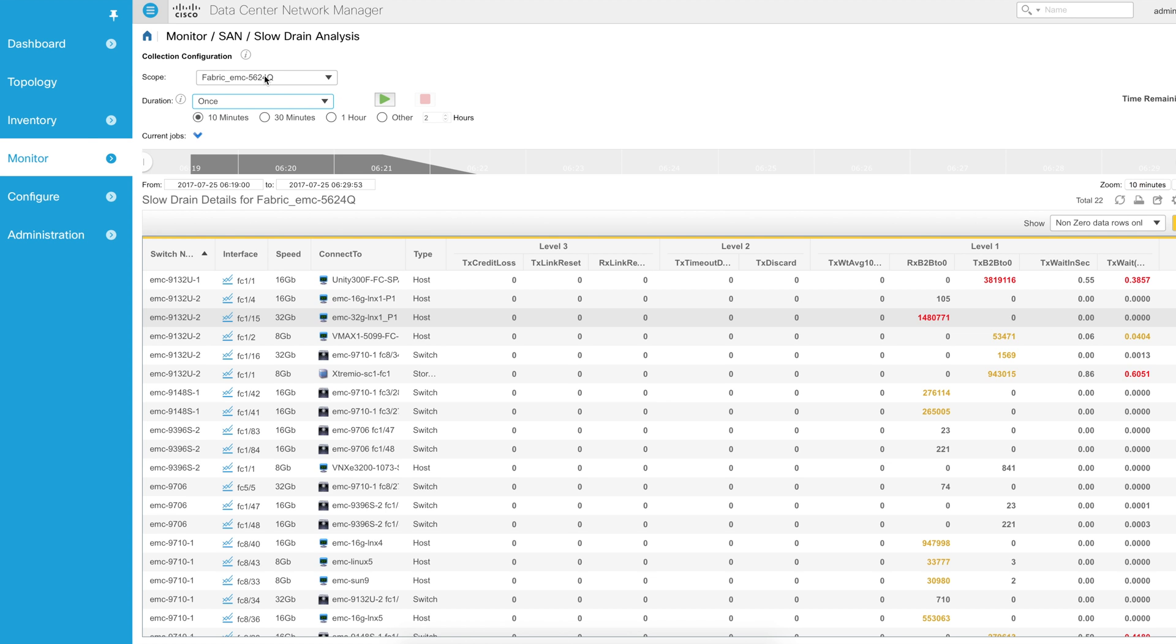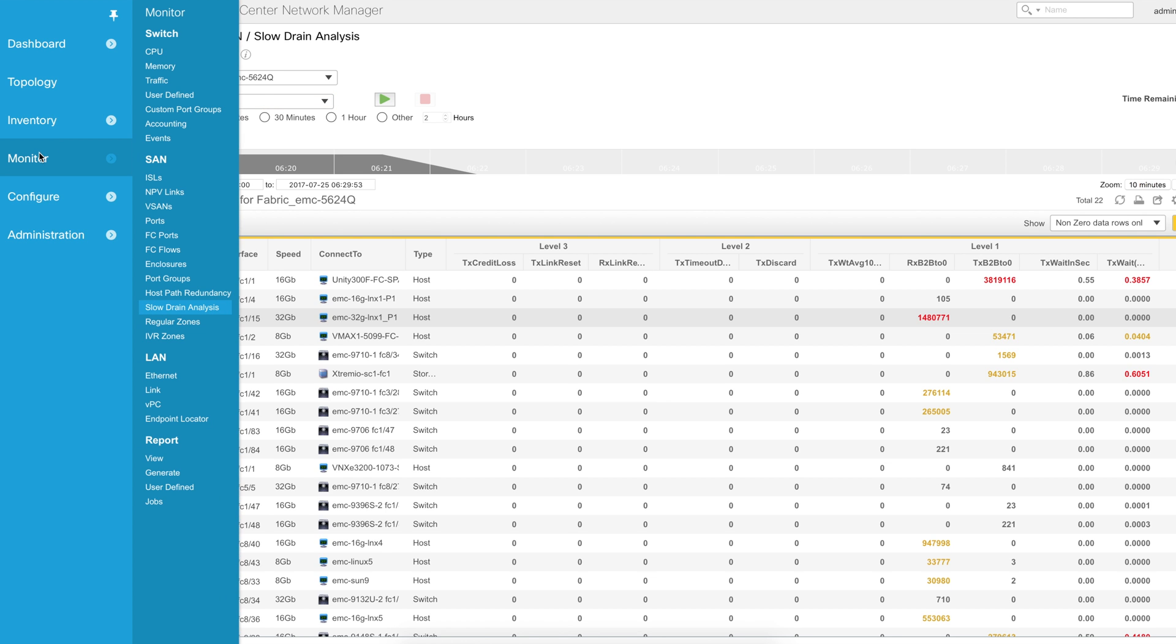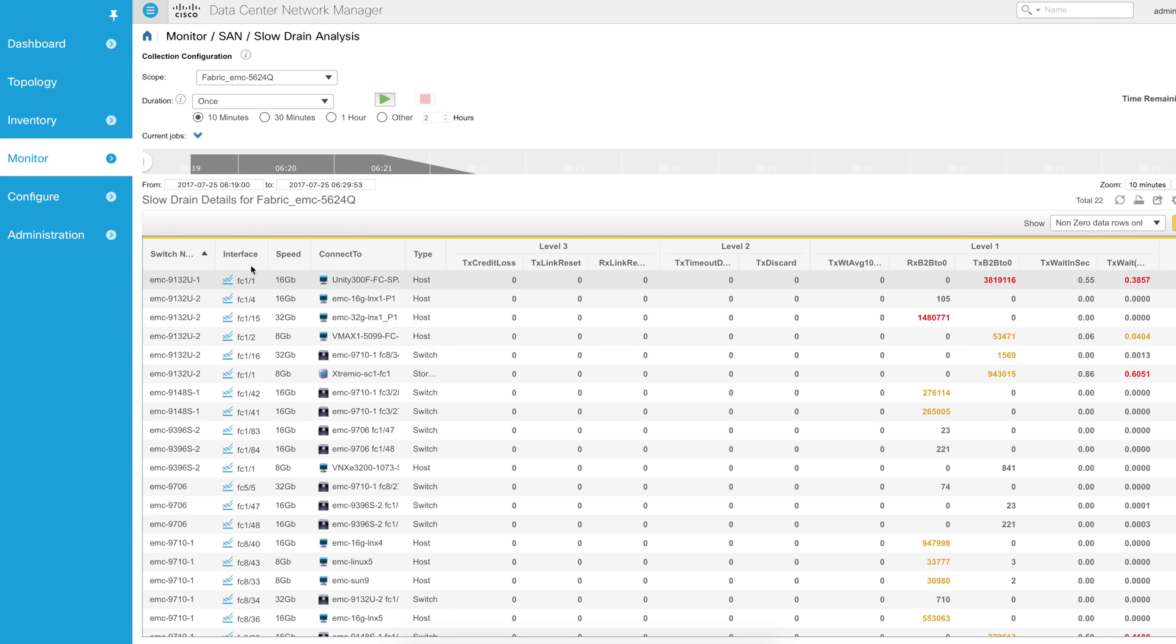In order to do this, you come under monitor and slow drain analysis. Once you're at the screen, you can select your scope, which is essentially what we're doing here.